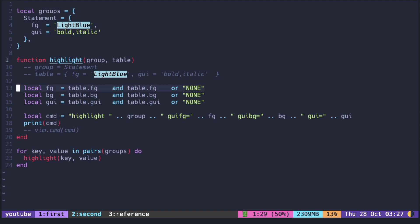This line here does the equivalent of a ternary operator in other languages, so it is setting the value to fg if the table contains fg and if not, set it to none. It is doing the same for the background and the gui attributes.